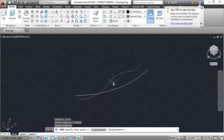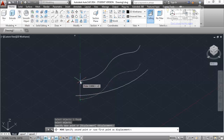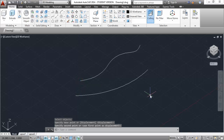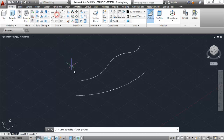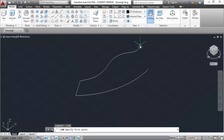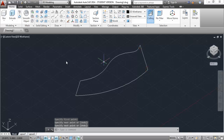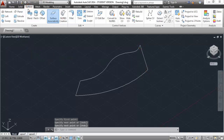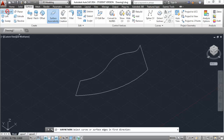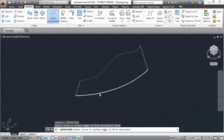Now go to the home icon and move this spline towards the Z axis. Select move, press enter, select this point and take it towards the Z direction and move it to a distance that you feel is okay for this drawing - there is no specific distance. Now join these two endpoints with a single line.